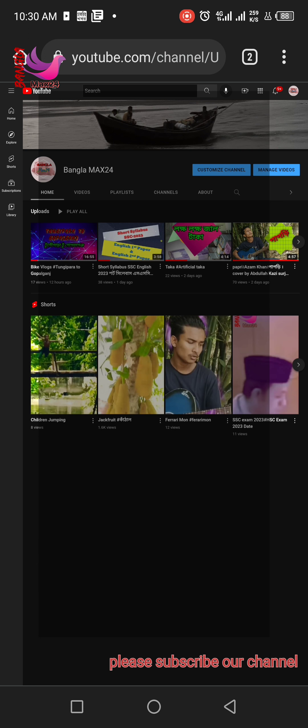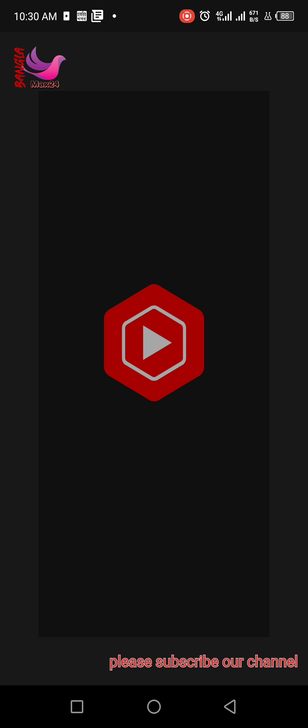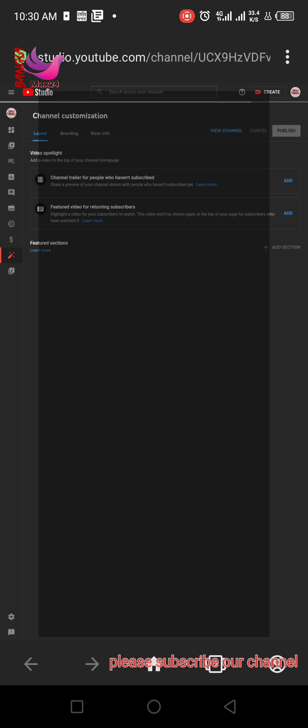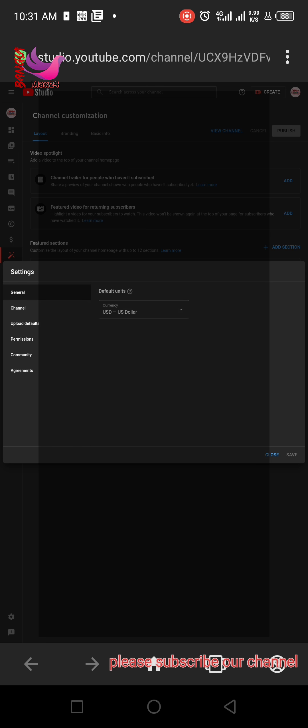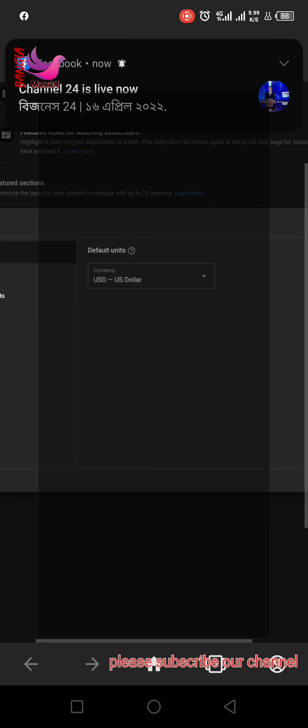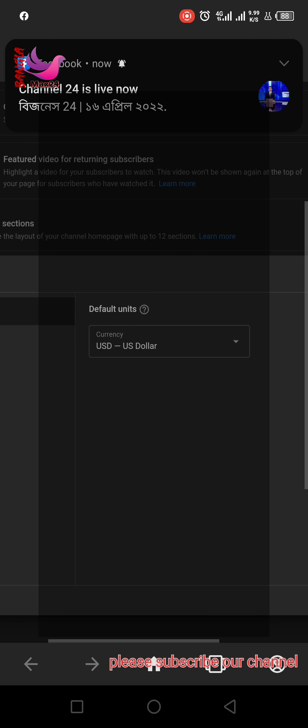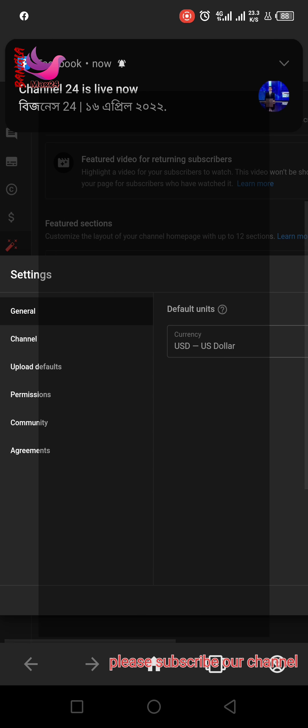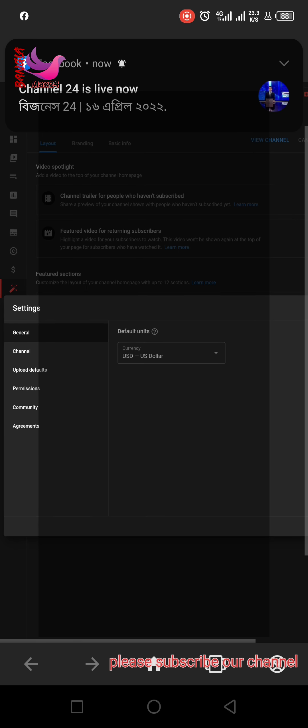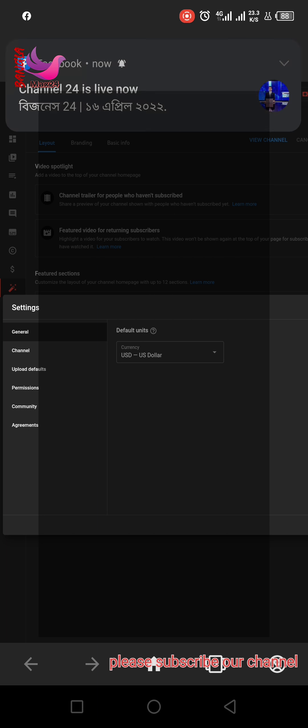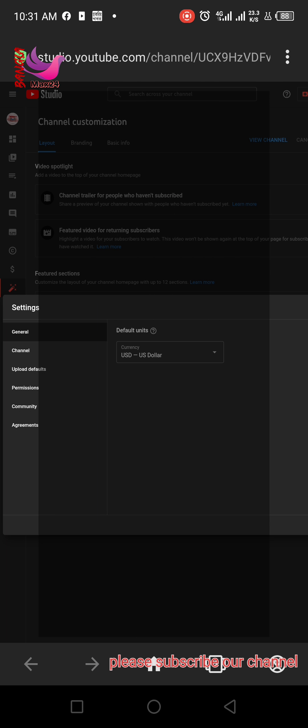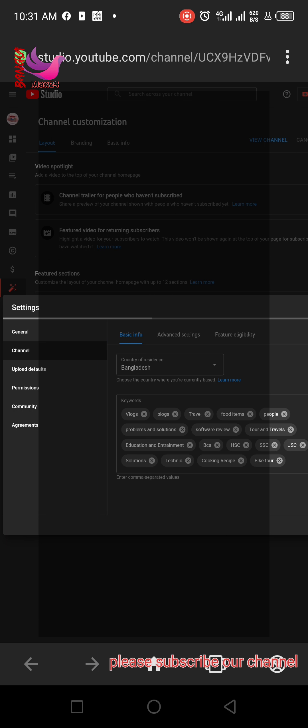After that, a new window will open. Here you can see at the bottom of the screen a settings button. Click the settings button, then click channel.